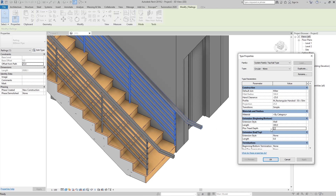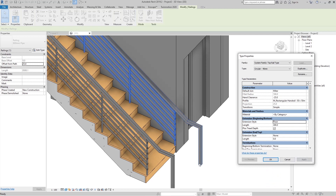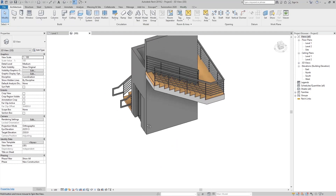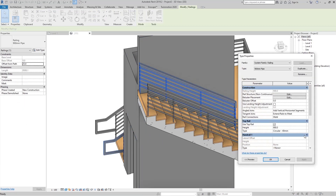If we set Extension Style to Floor, the extension goes all the way to our floor. If we set it to Post and click Apply, the extension goes to our post — in this case the post is the railing. We also have the same options for the top or end of our railing.